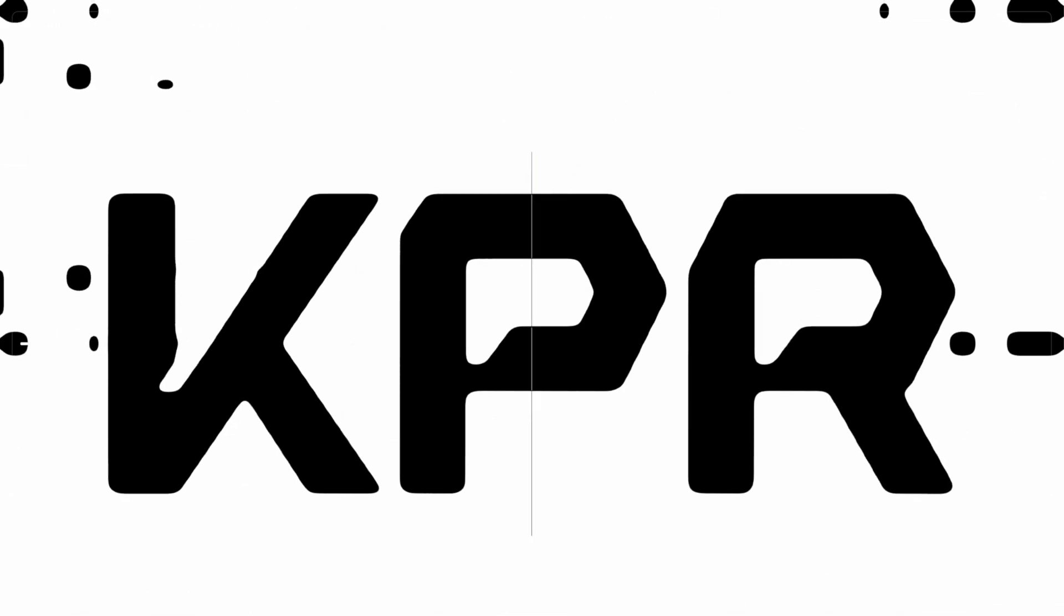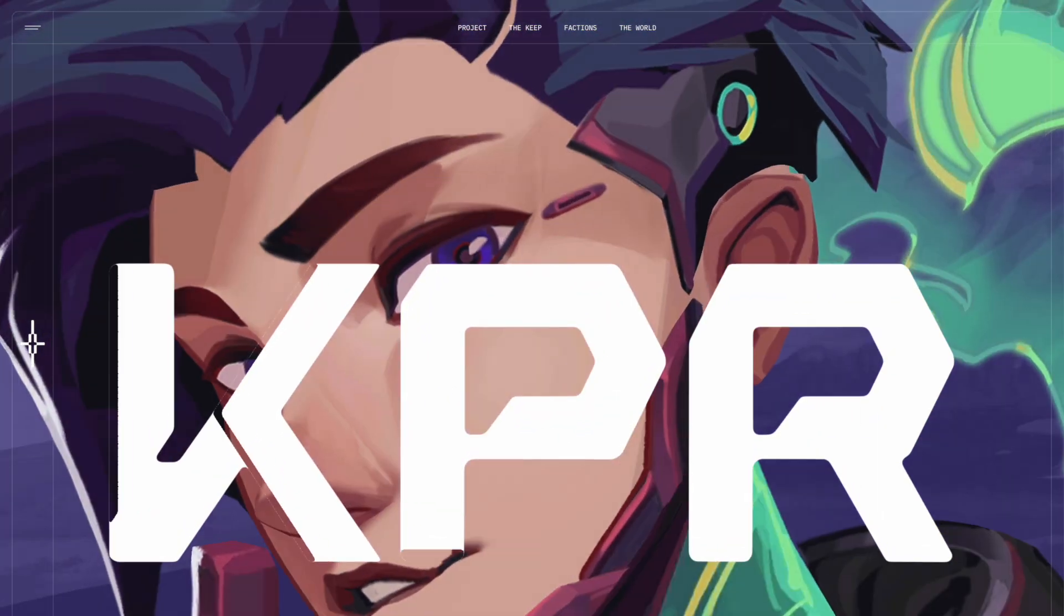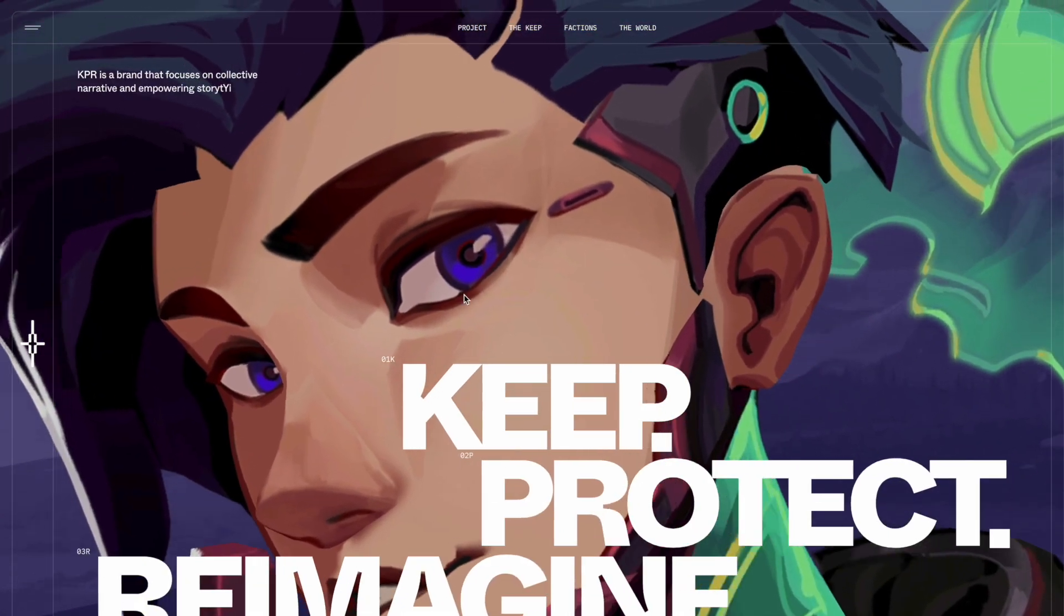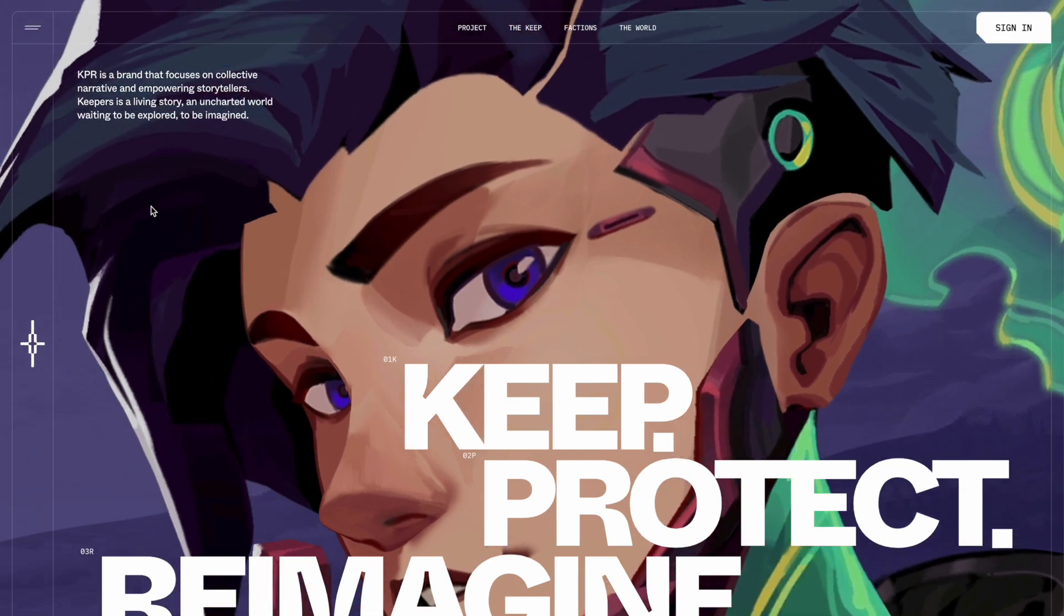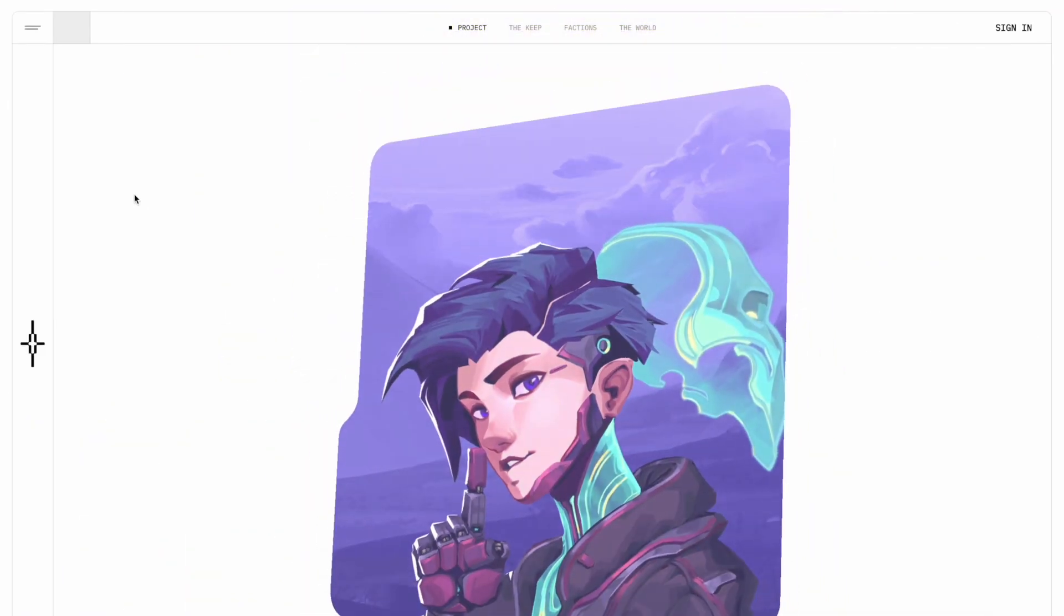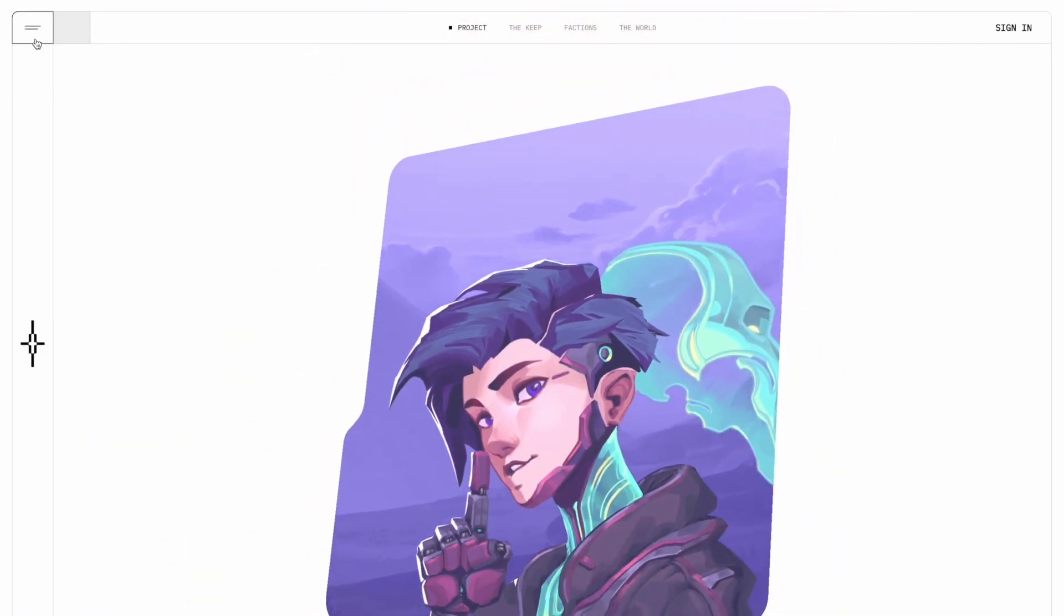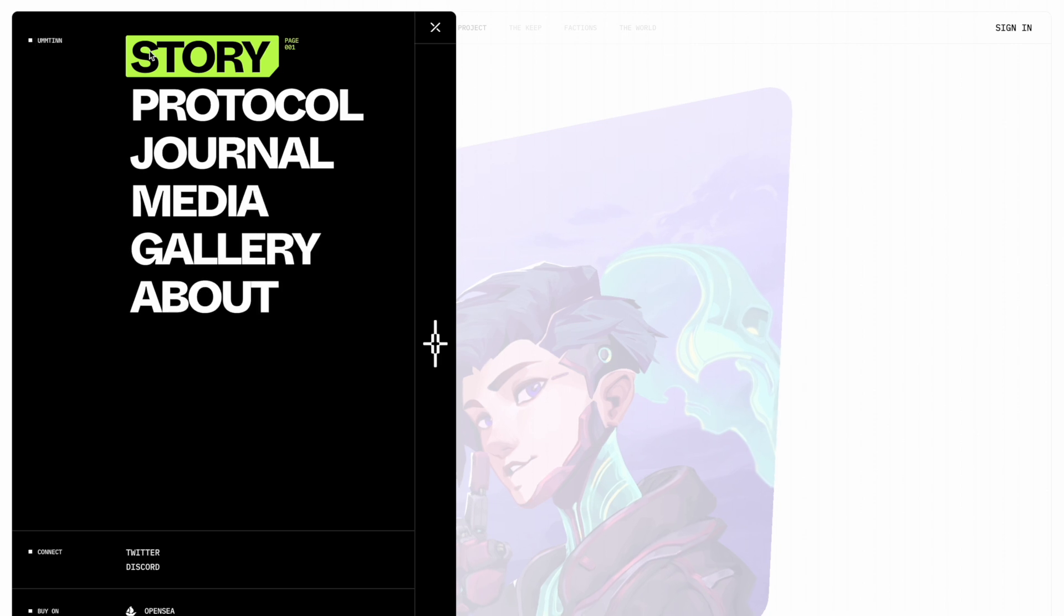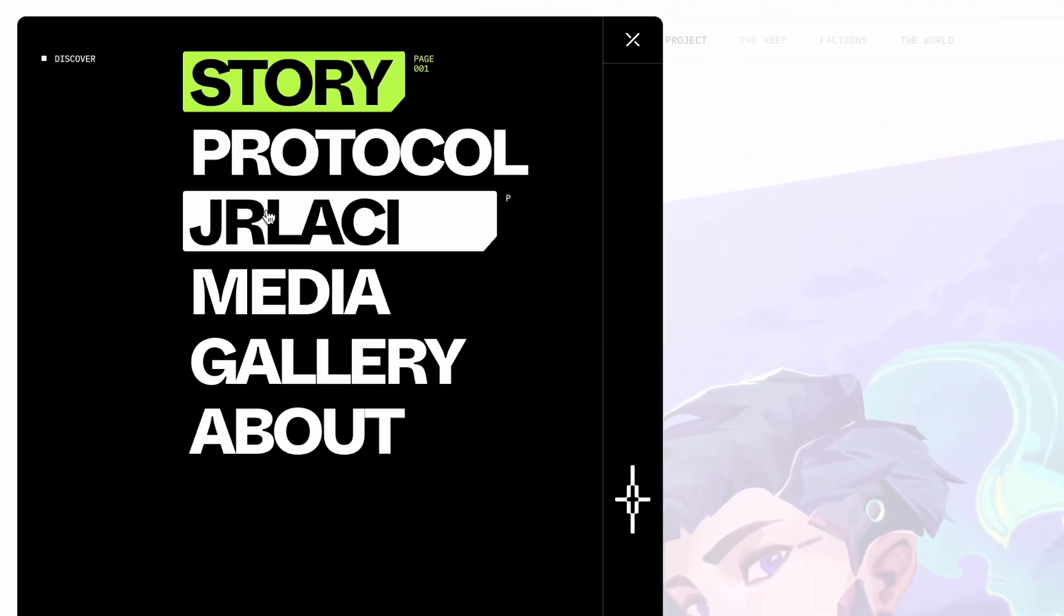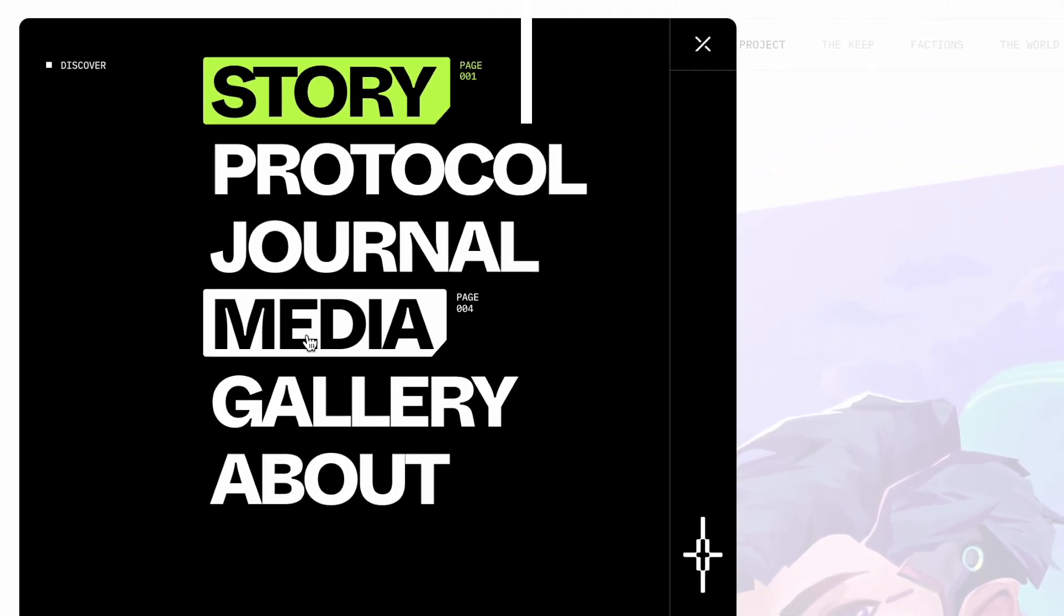Have you ever seen a cool text effect on a website and thought, wow, how did they do that? Or even better, how can I add it to my website? We are going to dive into a fun and simple JavaScript effect that makes text look like it's being decoded, one letter at a time.